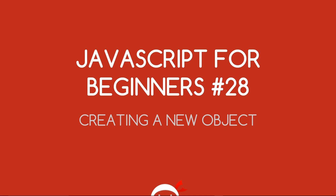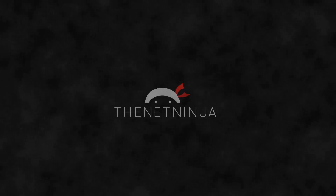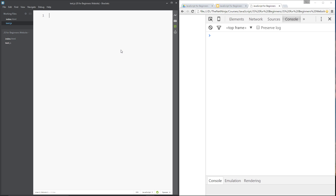Welcome to JavaScript for Beginners lesson 28. In the last lesson we talked about objects as real-world objects using the analogy of a car. A car has behaviors such as driving and accelerating — the equivalent of methods on JavaScript objects — and properties such as the driver, top speed, or the length of the car, which are the equivalent of JavaScript properties on objects. We're going to use that car analogy in this lesson.